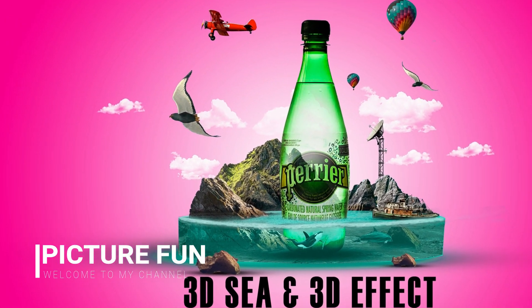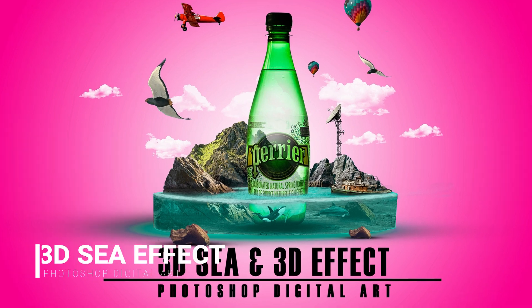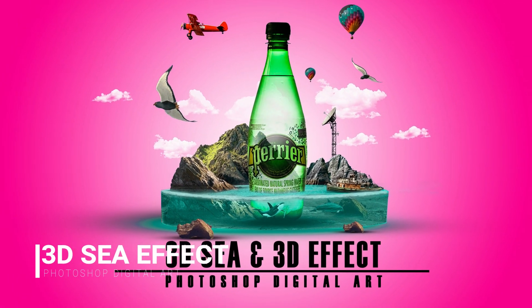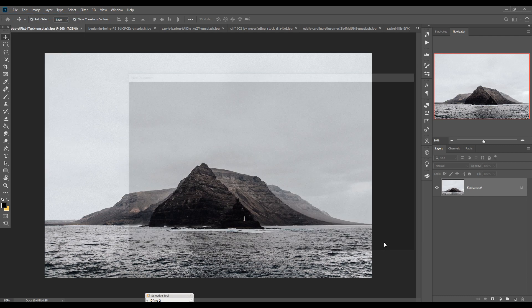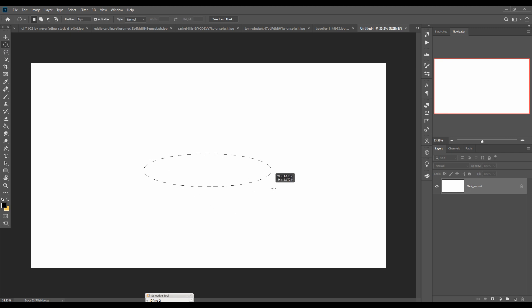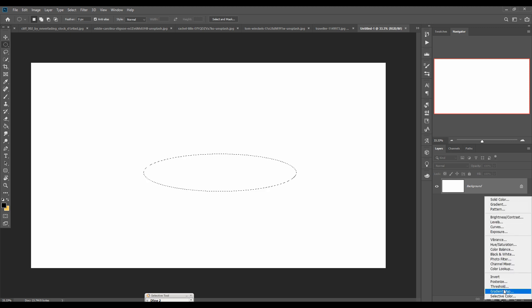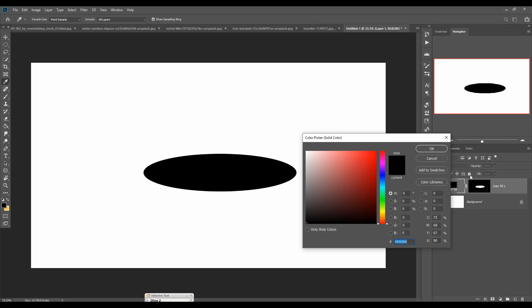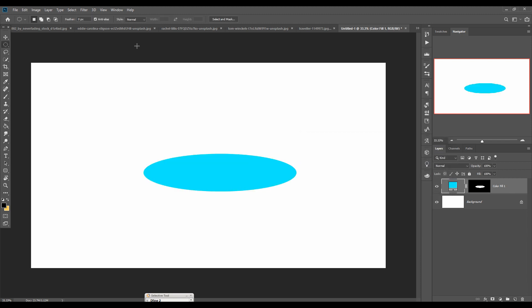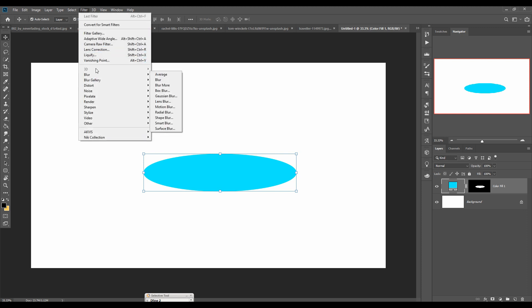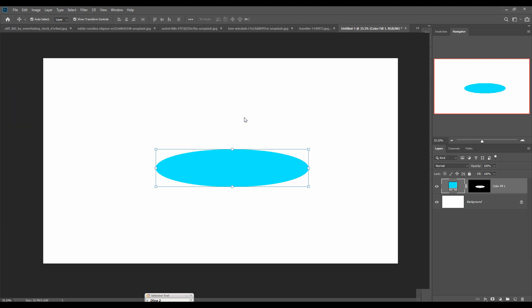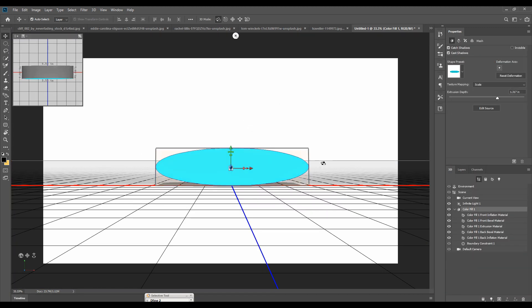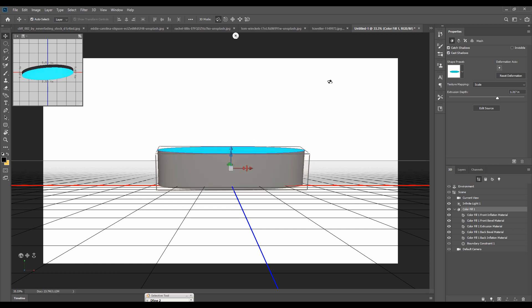Hello friends, welcome to my channel Picture Fun. Today we are going to learn how to give amazing 3D effect in Photoshop and how to create posters for any commercial products. So let's begin our tutorial. The tutorial is very easy — just follow the mouse button and you can learn everything. So start the tutorial.